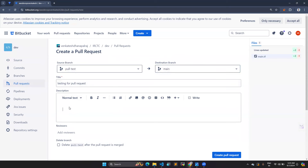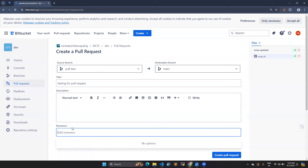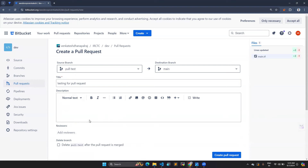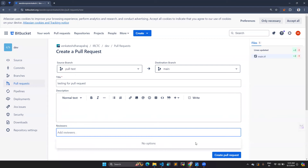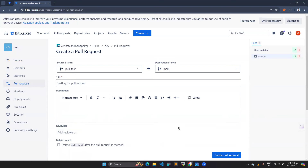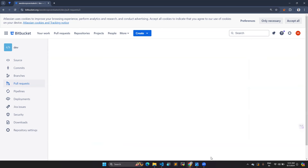Here you can add a title and a description. You can also add reviewers. In an organization you'll have leads and team members — you can add their email IDs to get them to review your code. Also, tick the option 'Delete branch after merge', which means after the merge is completed the pull-test branch will be deleted automatically. Once you're done, click 'Create pull request'.